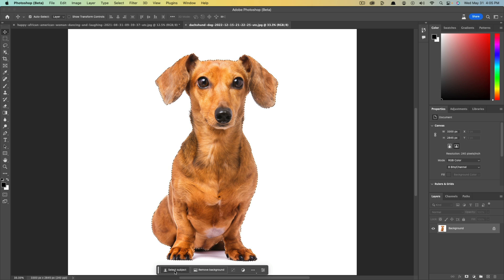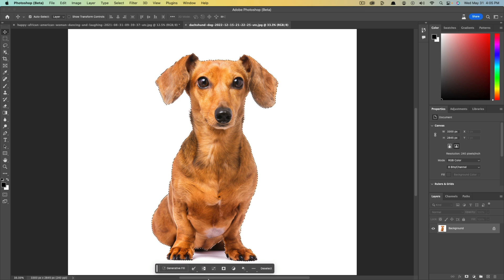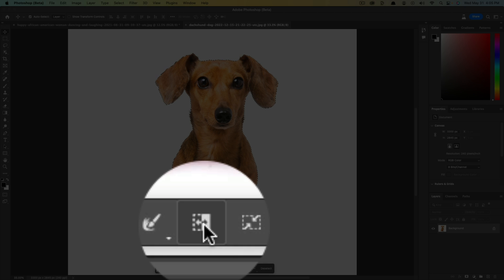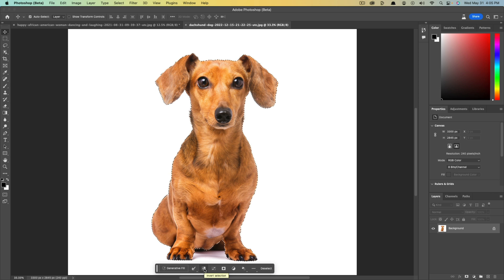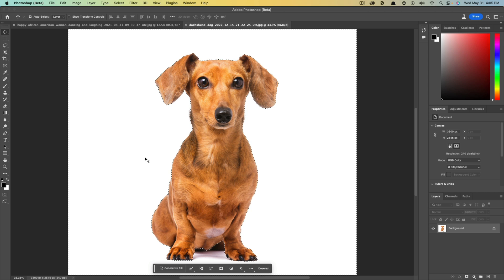We want to click on select subject, and it's going to select the subject which in this case is the dog, and then we want to click on the inverse or invert selection option here. Click that and that will then select our background.